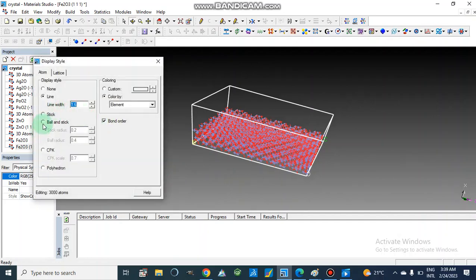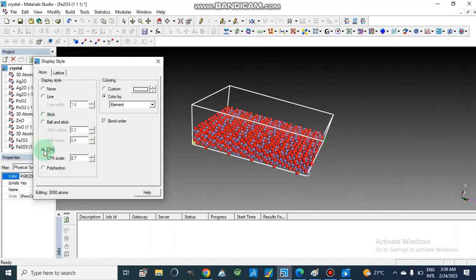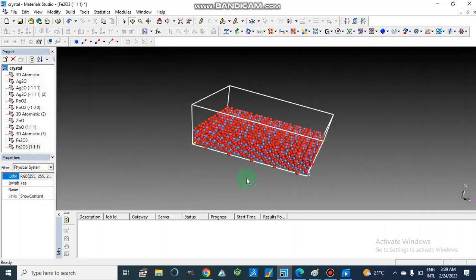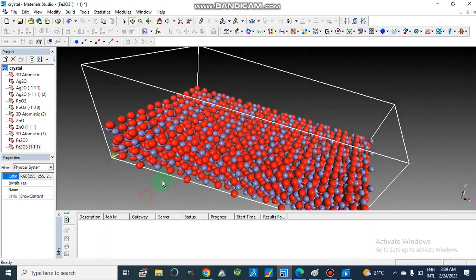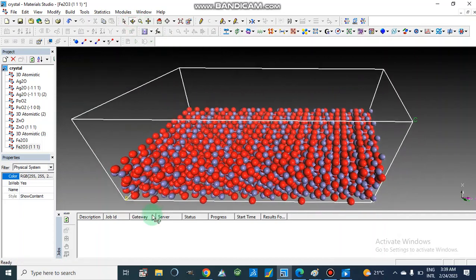We can choose Ball and Stick model or we can use CPK, coloring by element, or choose different colors according to our own preference. Now this is our crystal structure of iron oxide.